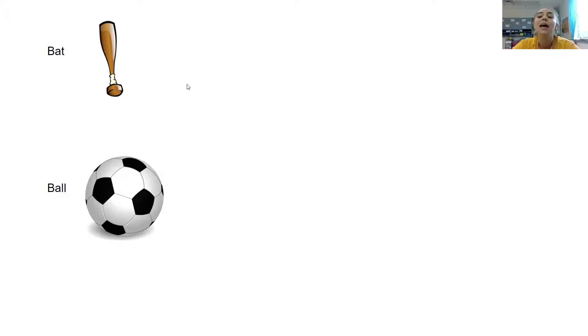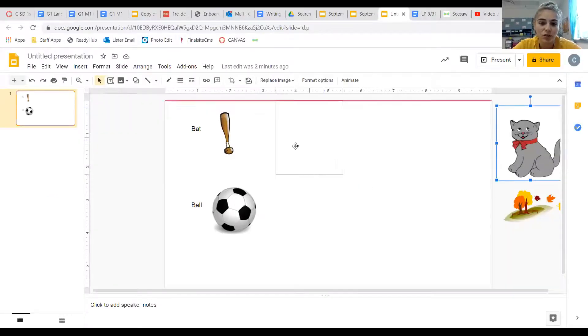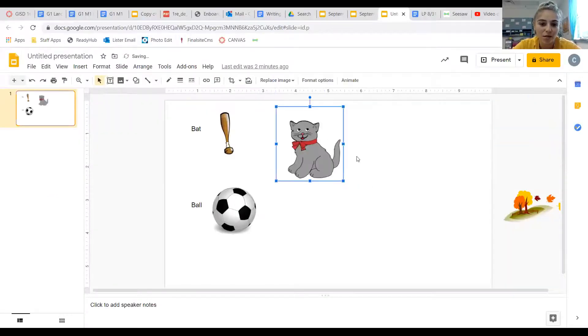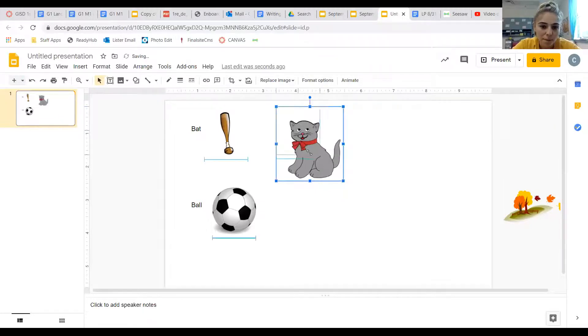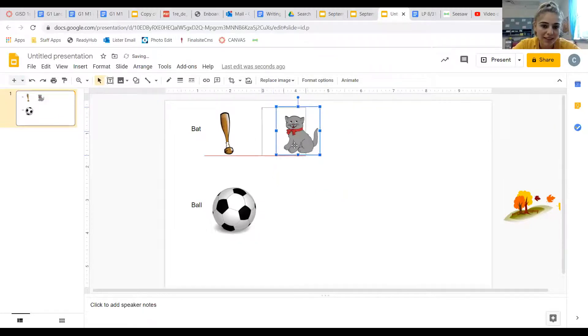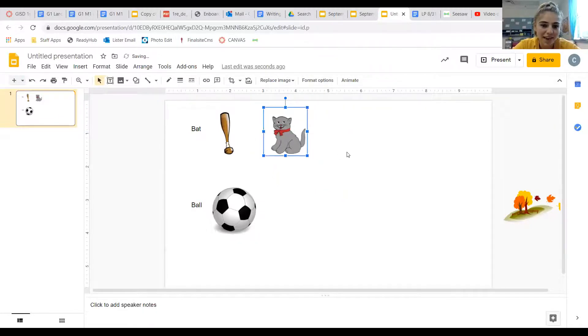Cat and bat both rhyme. They both have that 'at' sound. So let's go ahead and drag my cat over with my baseball. So we have bat, and we have cat, and then ball.